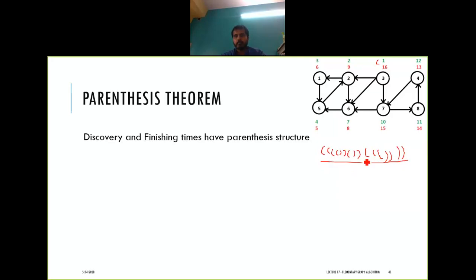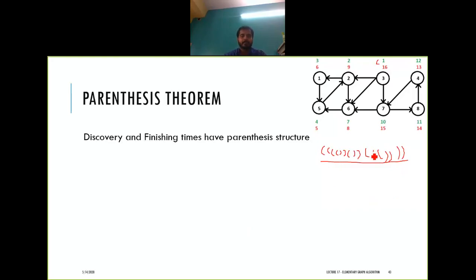If you look at this parenthesis structure, you will find that it must always be a valid structure. If it is not a valid parenthesis structure, it means something is wrong.